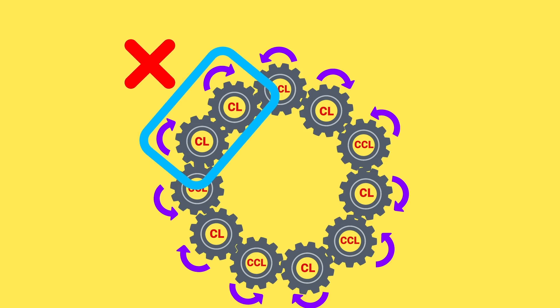So the answer is no. These gears cannot all rotate together. If you had a loop like this, there'd have to be an even number of gears, or else it'd be jammed.